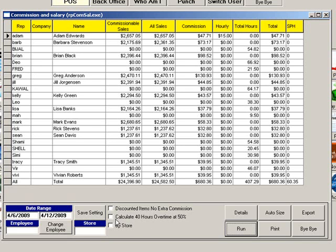If you pay time and a half for all hours over 40, click Calculate 40 hours overtime at 50% before you click Run and the total earnings will include overtime pay.